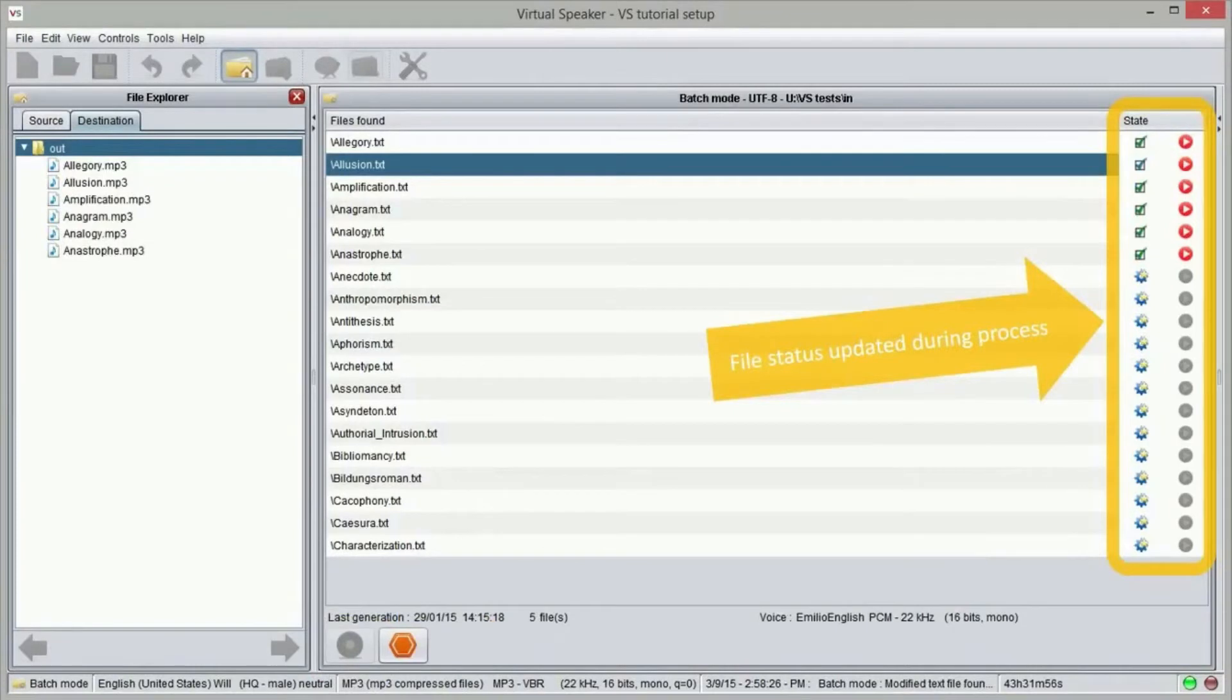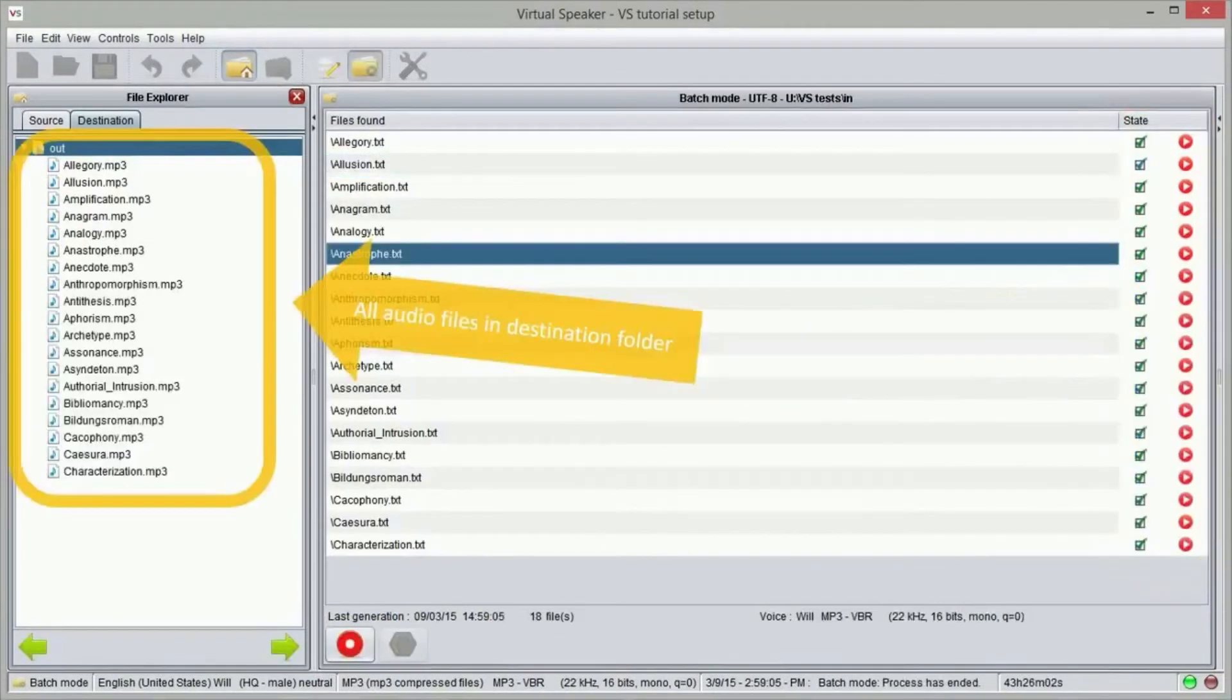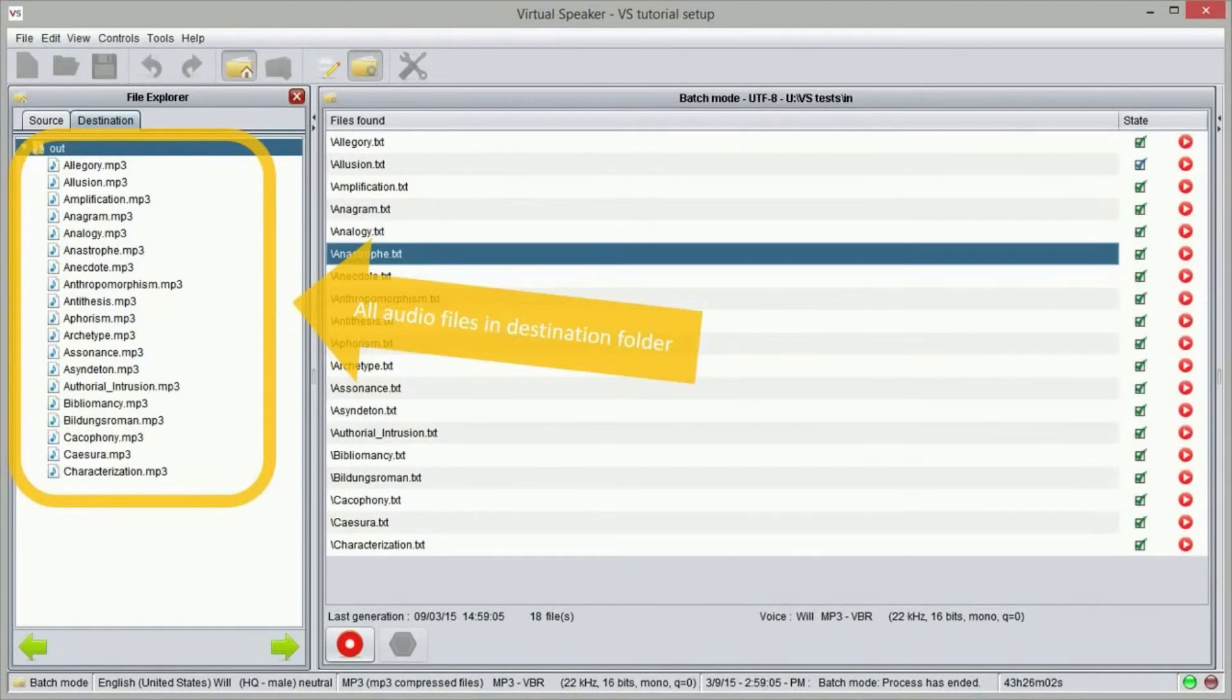While Virtual Speaker processes the text files, the status is updated. At the end of the recording process we will see that sound files have been created in the destination folder with the same name as the original text files.